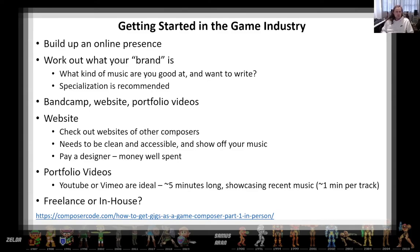Before you start setting up an online presence, you want to work out what your brand is — what kind of music are you good at, what kind of music do you like to write. For example, if you like writing full orchestra in a romantic style and you've really focused on that, studied a lot of orchestration and worked in your DAW to get a really good orchestral template, that might be part of your brand. Whereas other people might focus on chip tunes or doing amazing stuff with the NES. Everyone has their own kind of brand or thing they're good at.